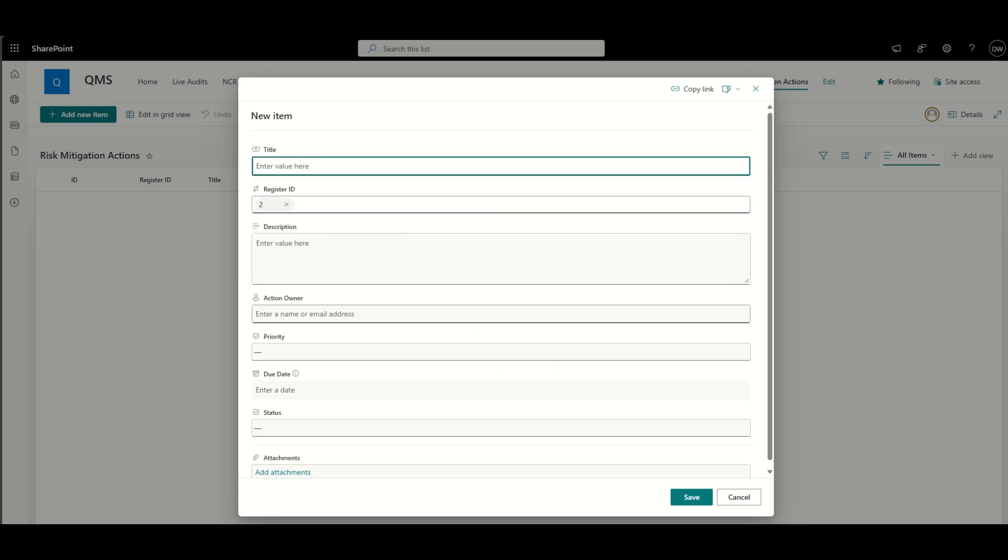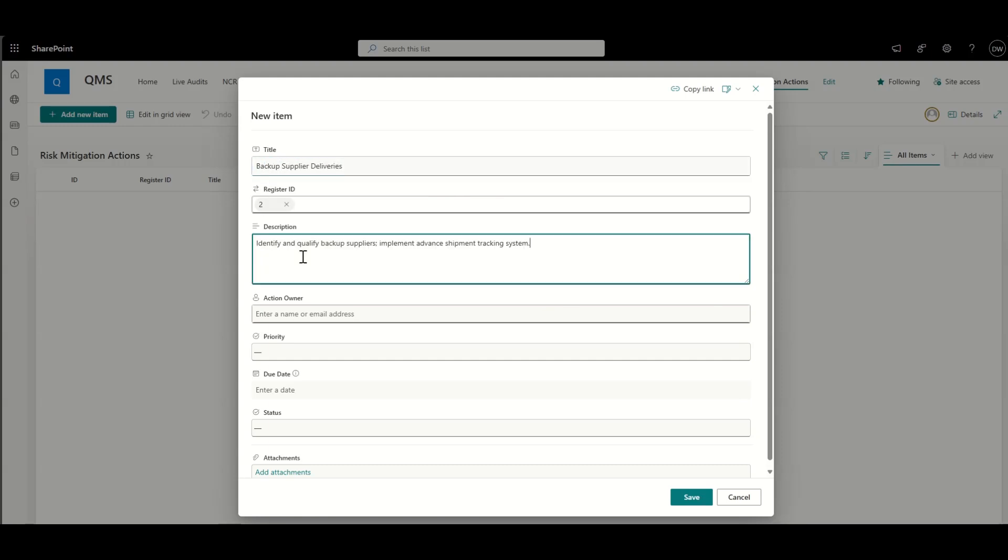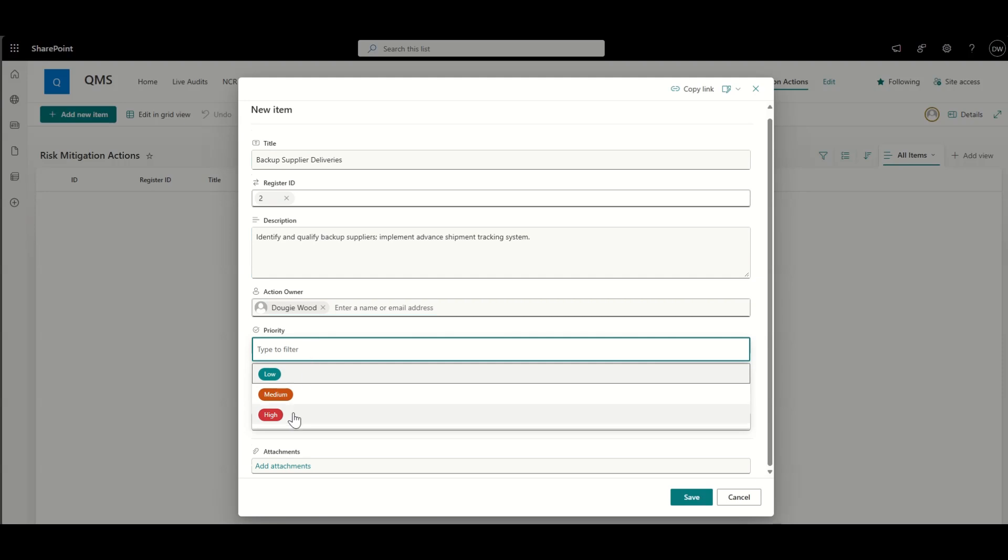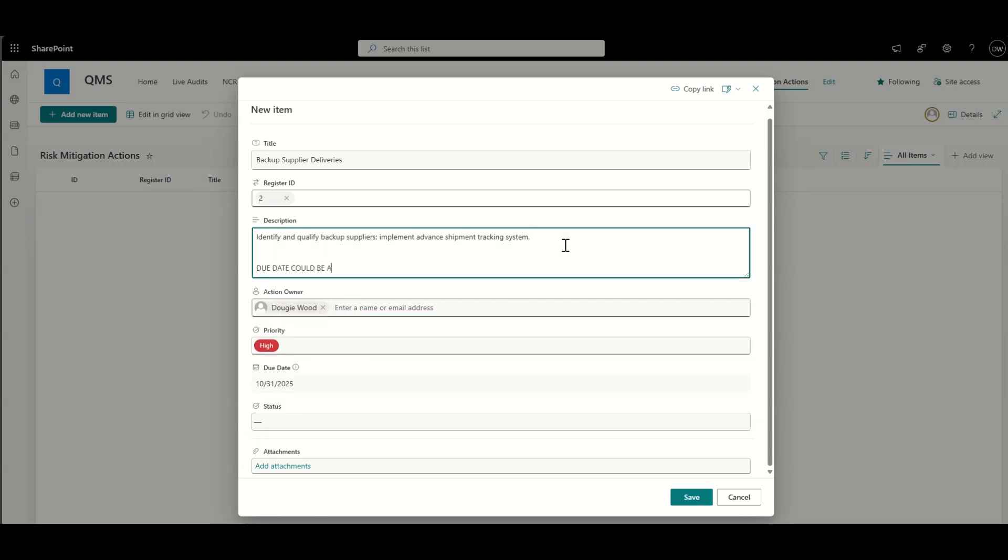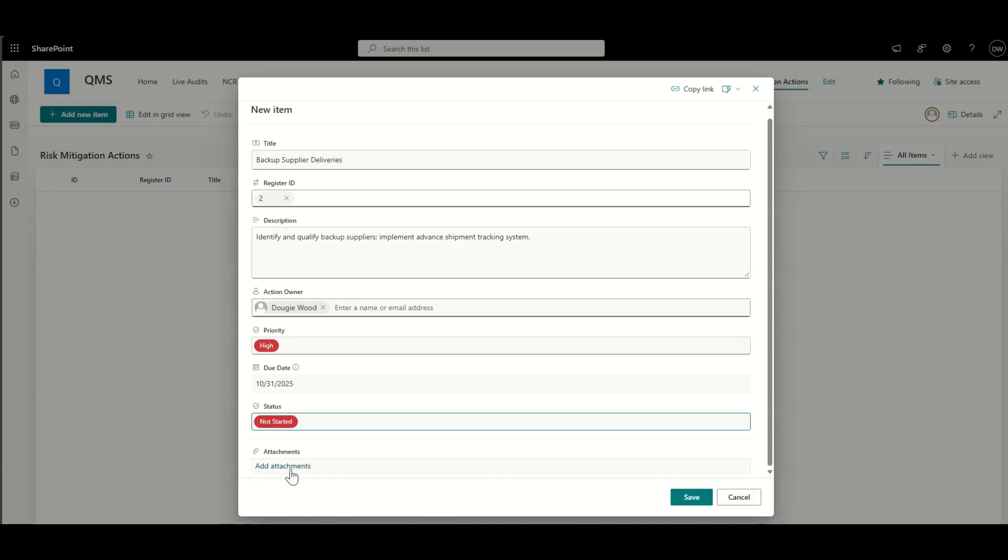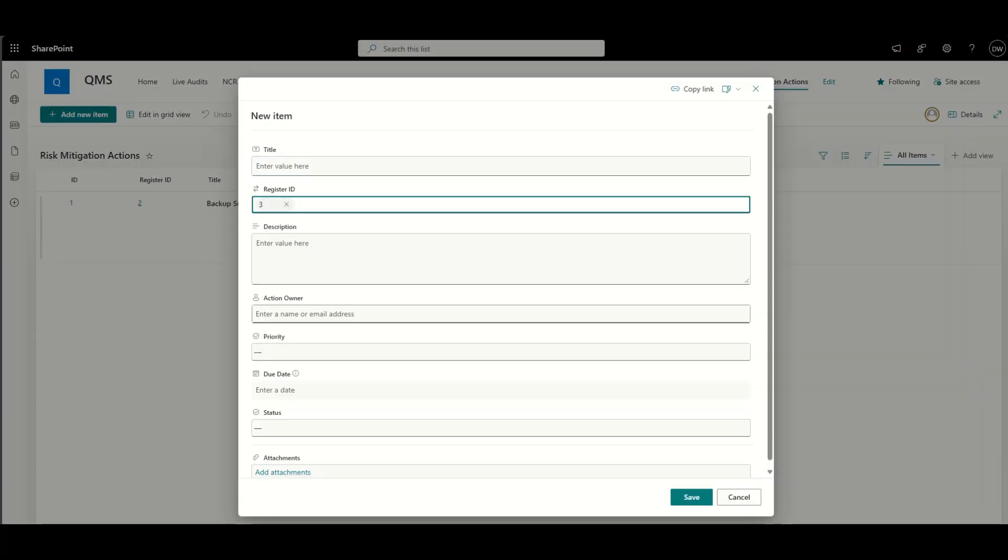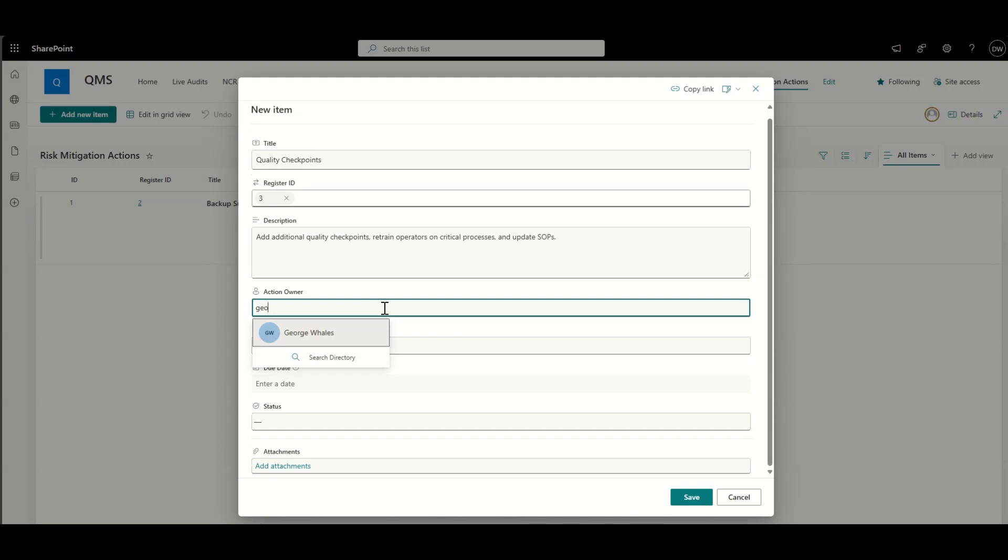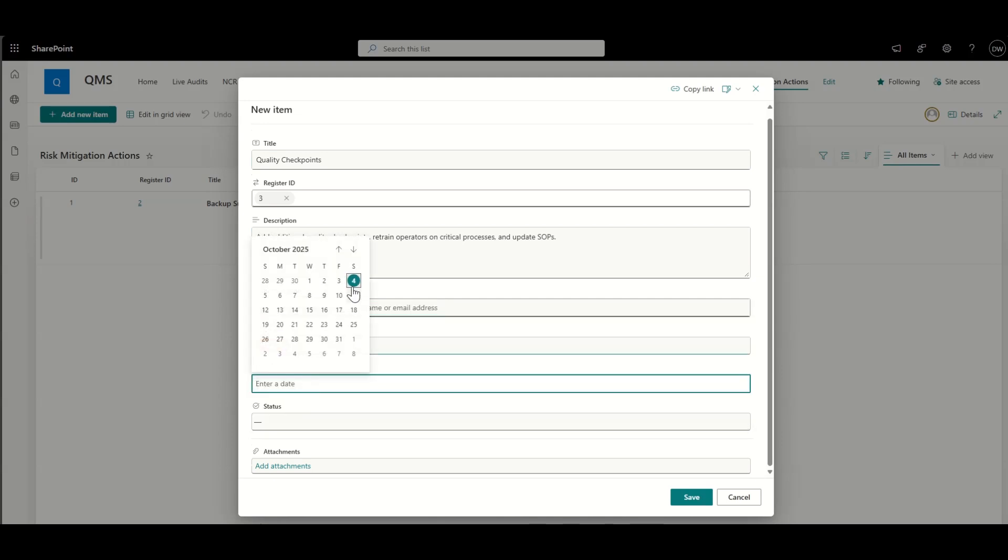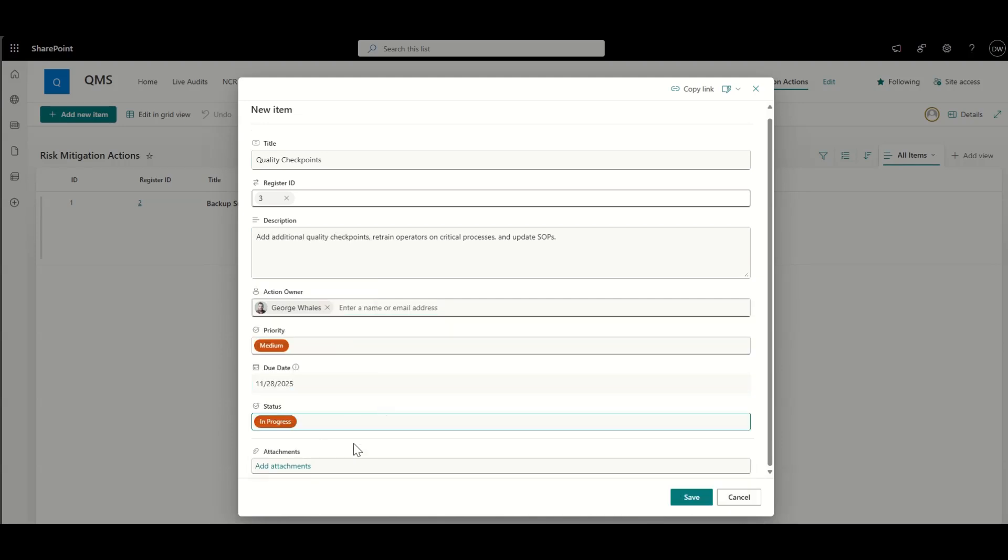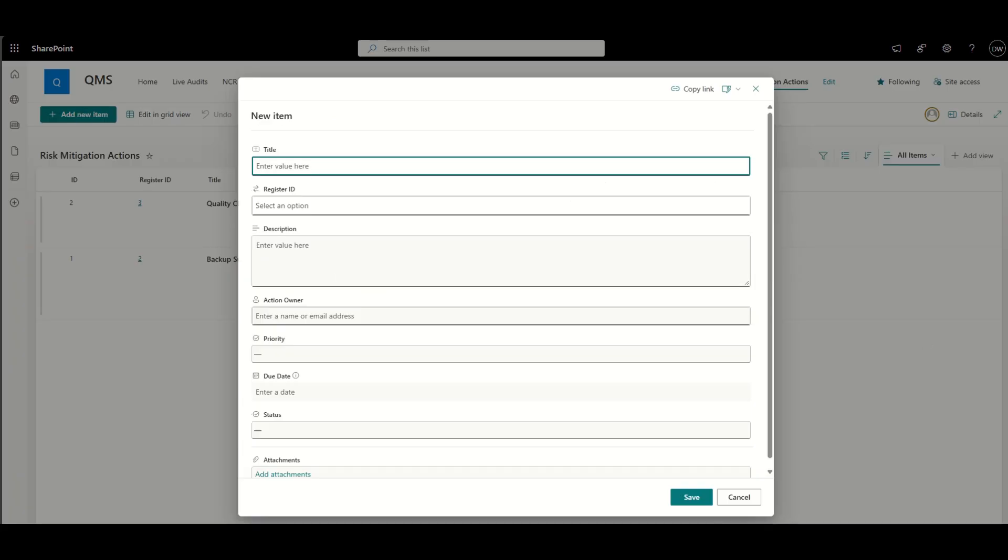I can create a title for this particular risk mitigation action. So maybe it's backup supplier deliveries. I can assign the risk register ID, which is number two. I'm also just mentioning here that the due date could be automated based on priority. So if the priority was high, it might say the due date is within the next few days. If it was medium, it might be a week. If it was low, it might be a couple of months or whatever. And that's completely up to you how that is configured.